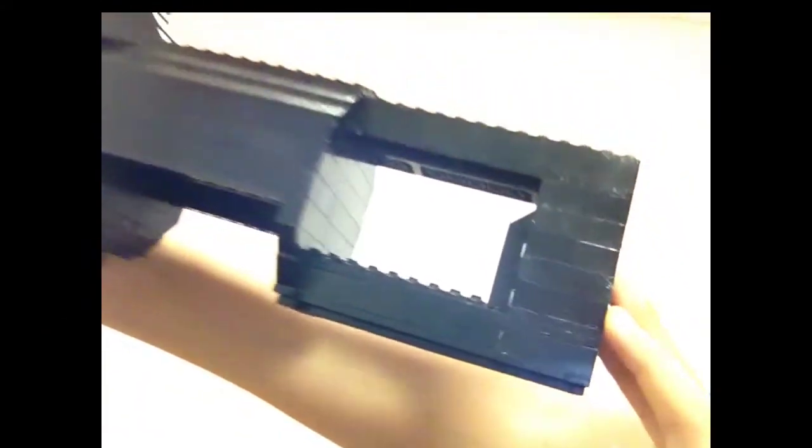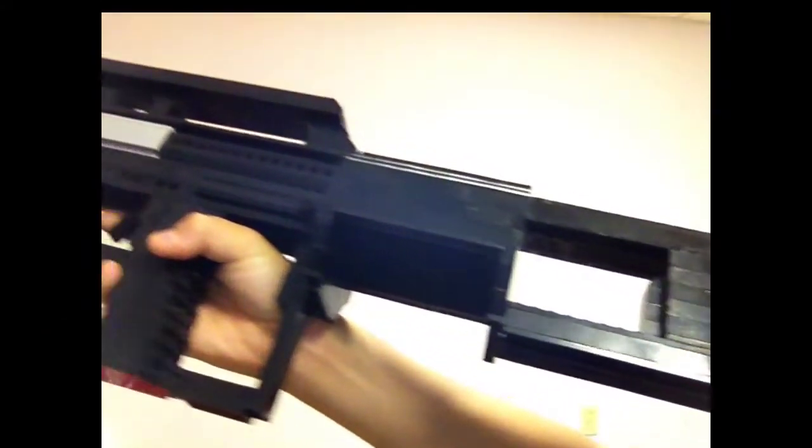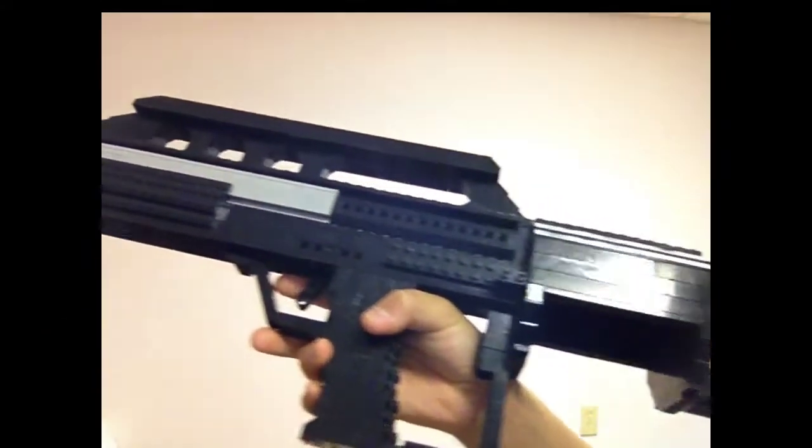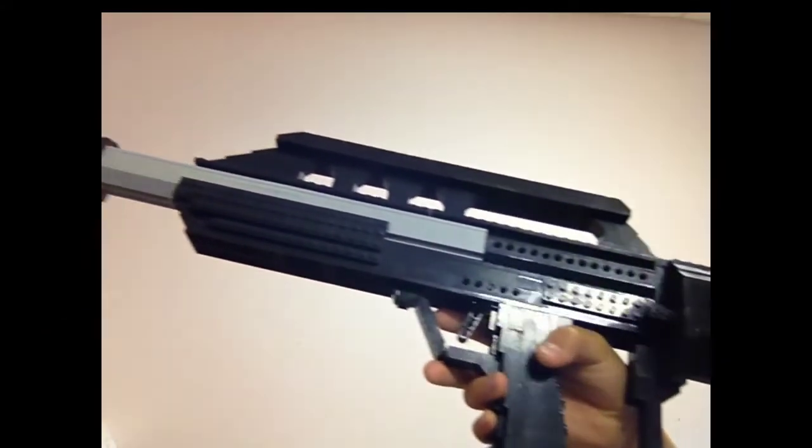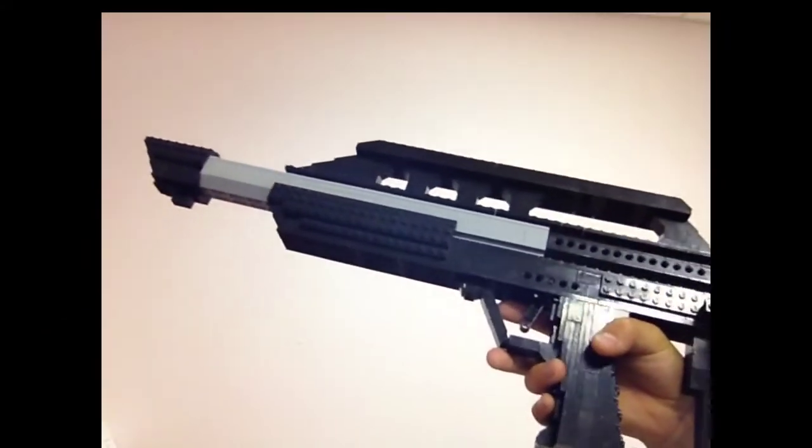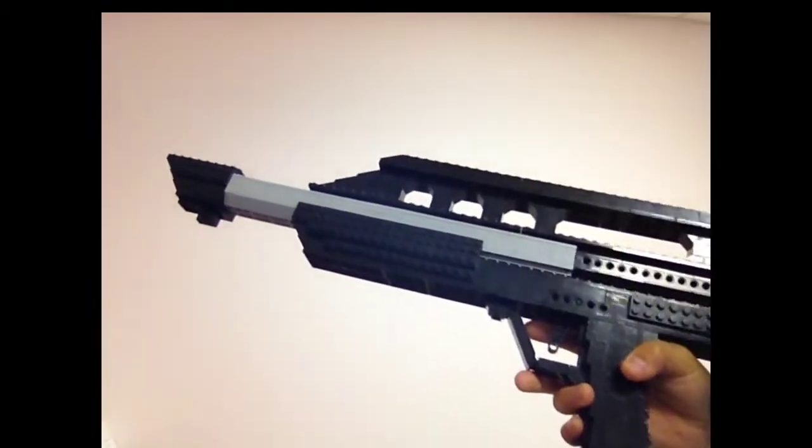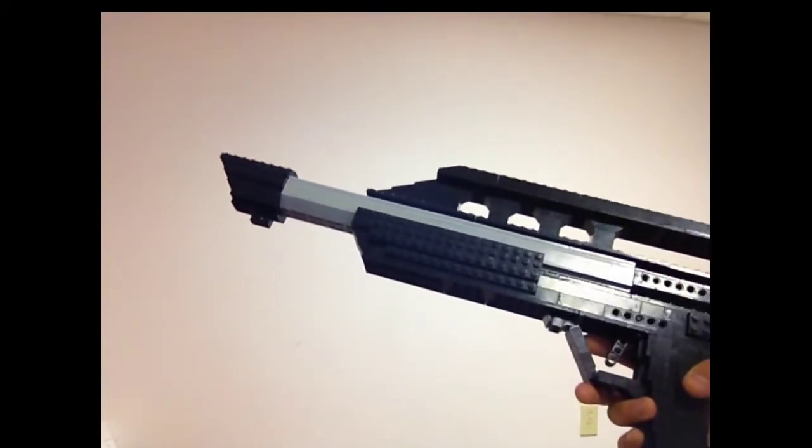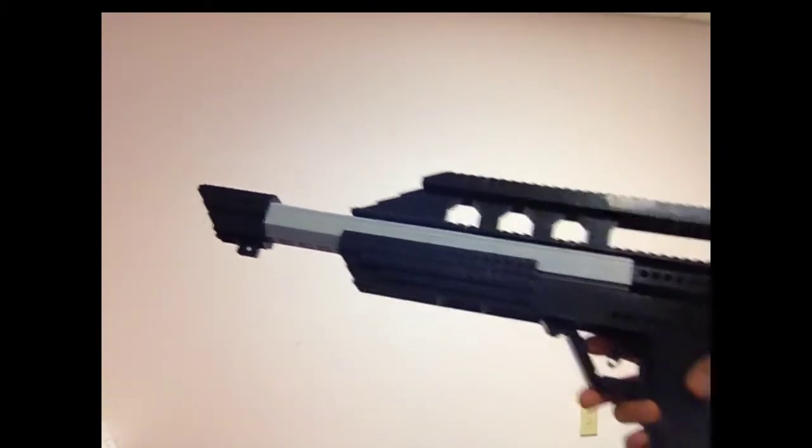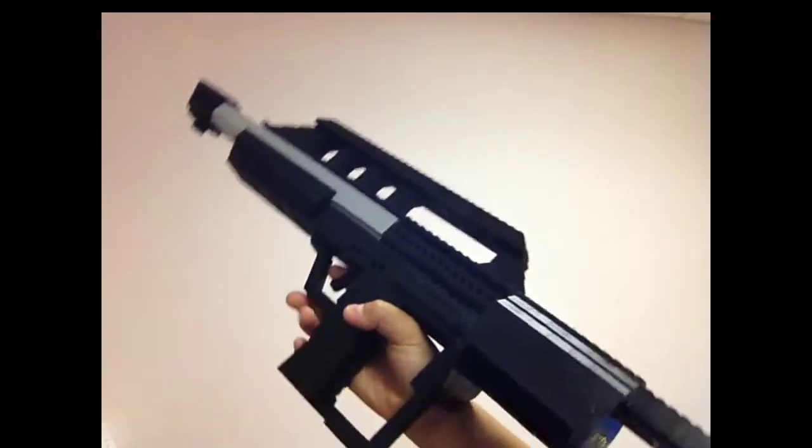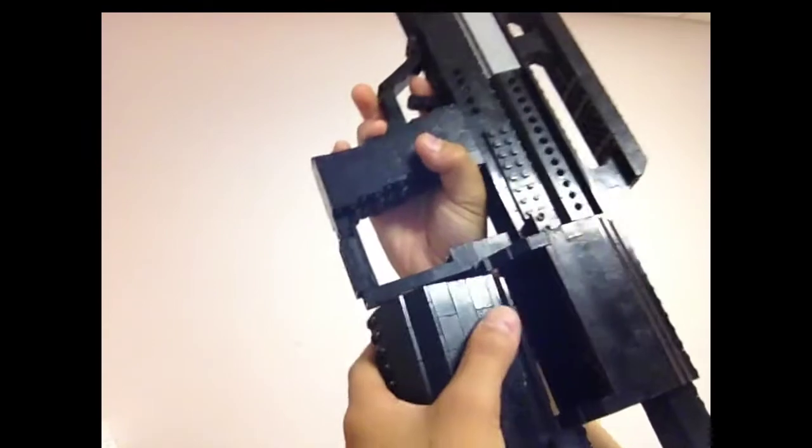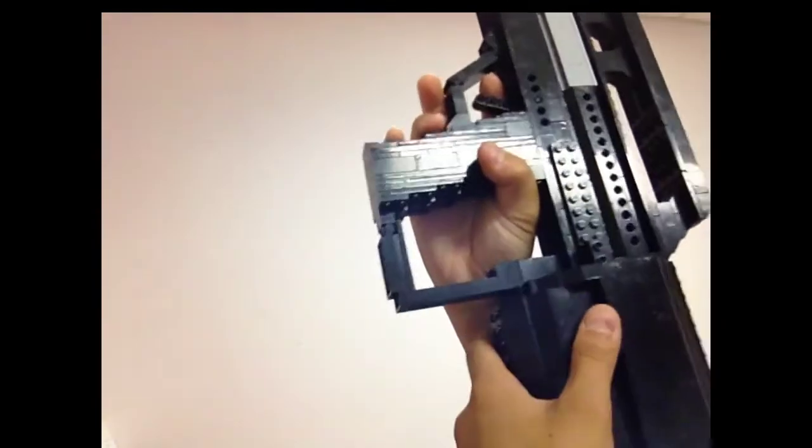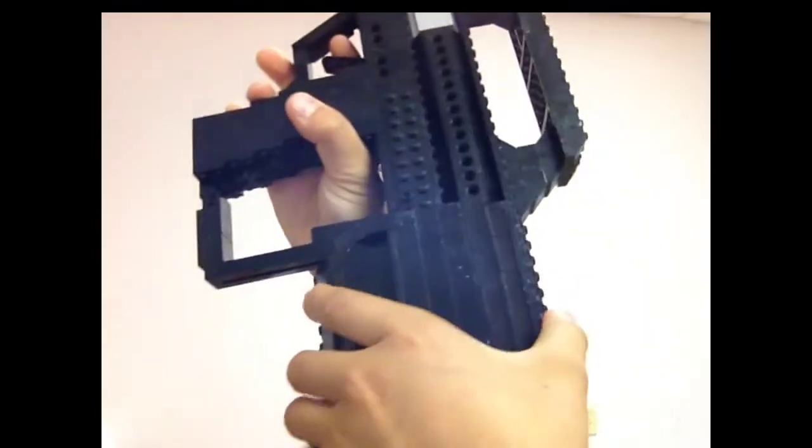Hello guys and welcome to another video. Today I have for you guys the Pancor Jackhammer MK3A1 from Battlefield 2 and 3. So without further ado,